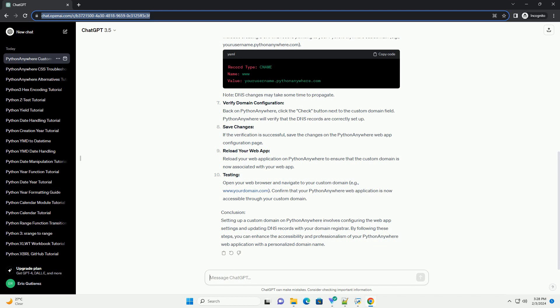Update DNS records. Navigate to your domain registrar's website and log in. Locate the DNS management section and add the necessary records provided by Python Anywhere. This typically includes creating a name record pointing to your Python Anywhere subdomain, example: www.yourusername.pythonanywhere.com. Note: DNS changes may take some time to propagate.